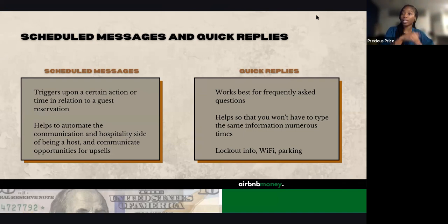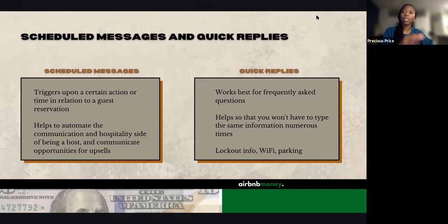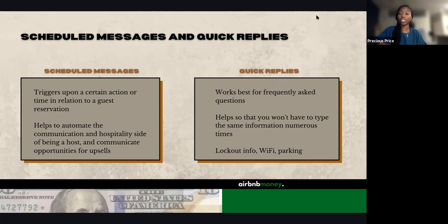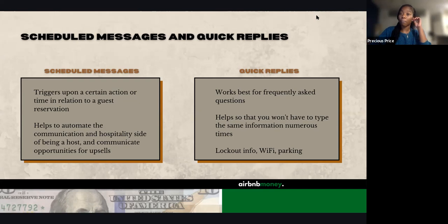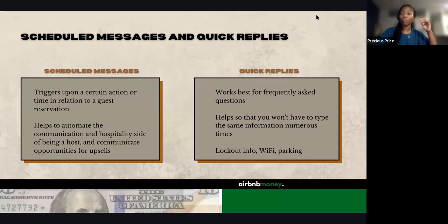We're about to run through the eight points you should have within your listing and host profile to make sure you're hitting everything needed to manage guest expectations. Your quick replies, on the other hand, are messages you're going to pre-populate, but they don't send automatically. You send them when somebody asks a frequently asked question — like Wi-Fi information, where to park, or how to work a specific thing that many guests have been asking.